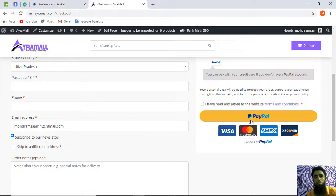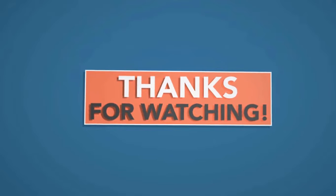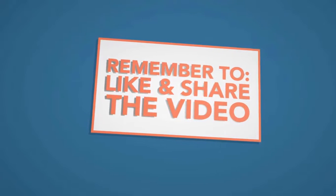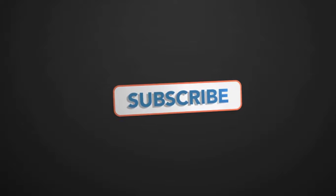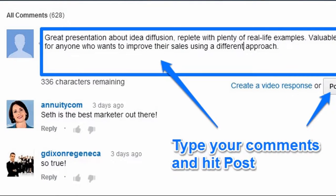Thank you for watching this video. Don't forget to subscribe and like. If you subscribe to this channel, I will keep coming with the latest and updated videos to help you solve problems related to payments and technical issues. All links to my video courses are in the description and are absolutely free. You can write your feedback and queries in the comment section. Have a nice day!